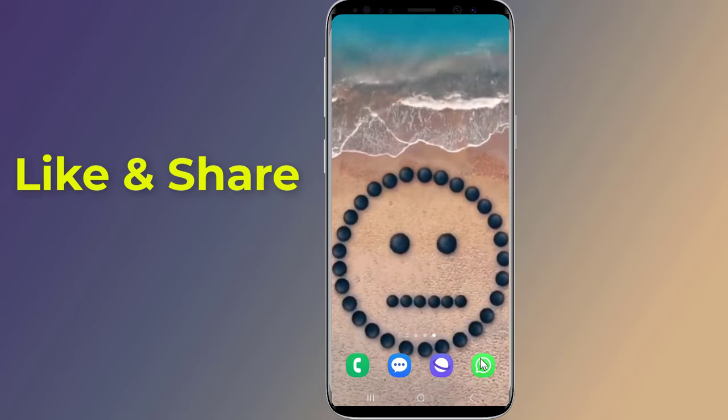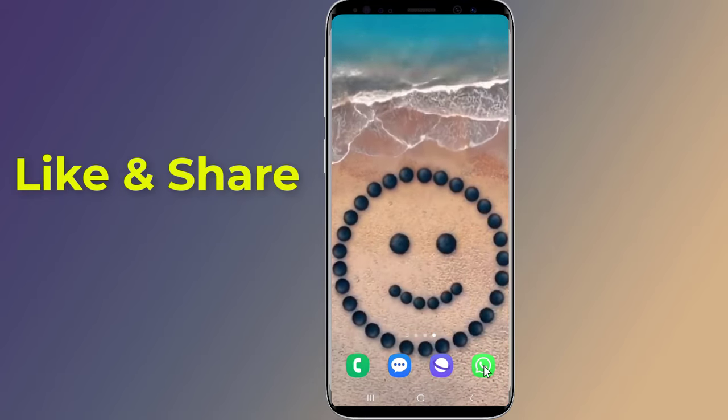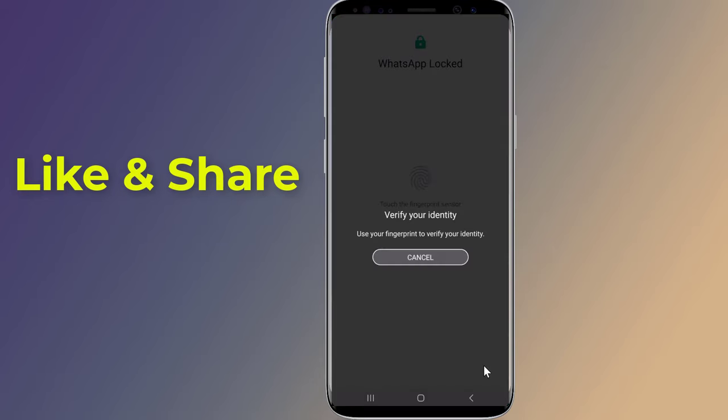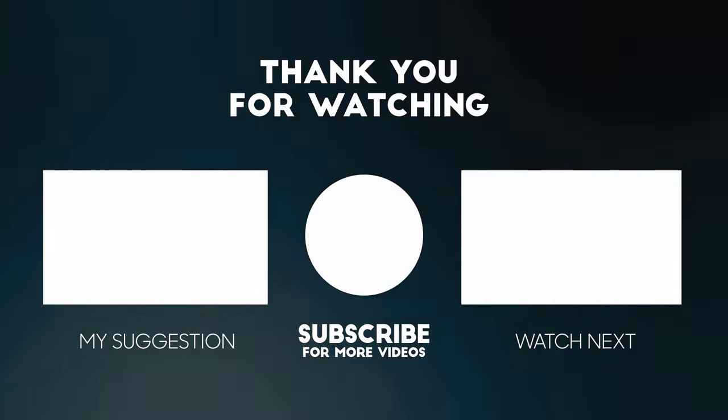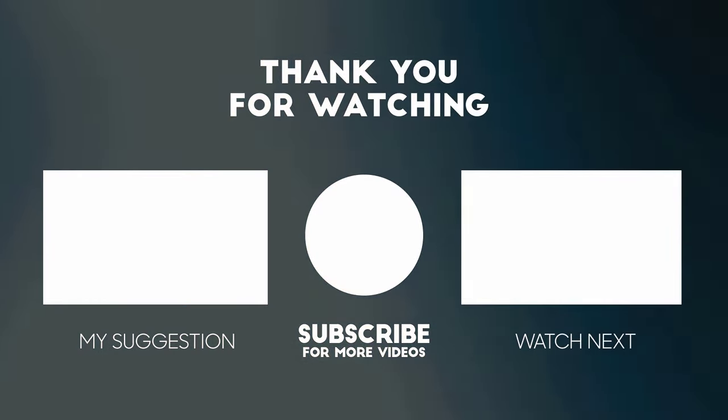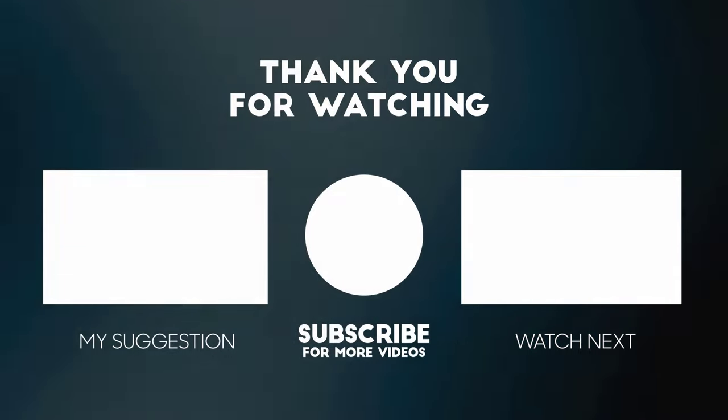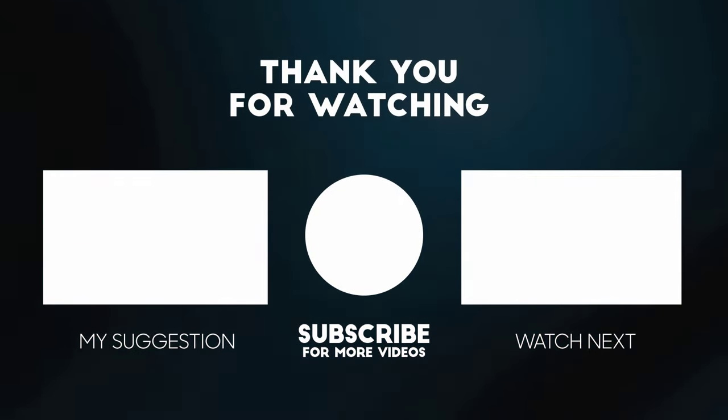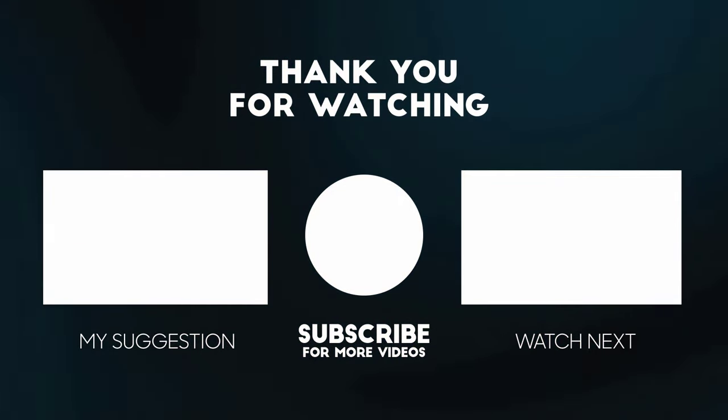Thanks for watching this video, and don't forget to hit the like button below the video and share it with your friends. If you want more videos like this, then tap on the subscribe button and join us.